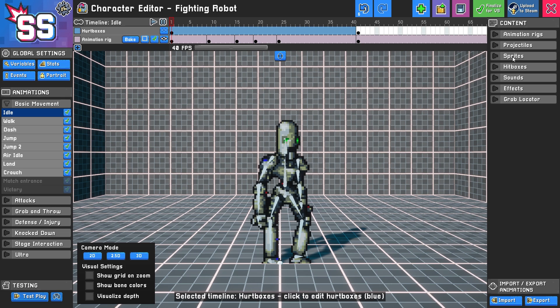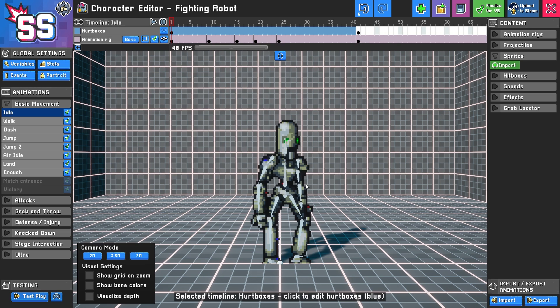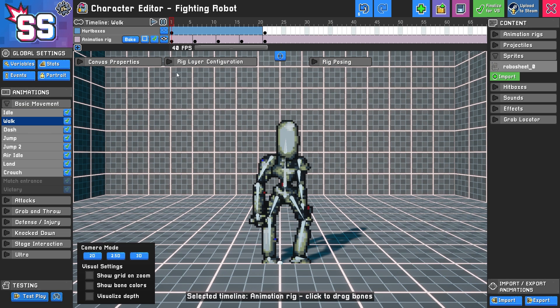So in that case, you can use this option here to import. Let's pick our sheet here. Note it has to be in PNG format. And let's import some walking sprites.